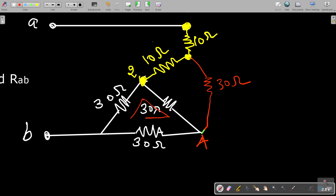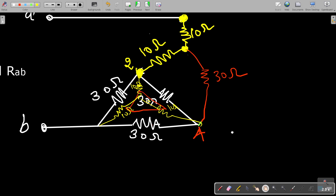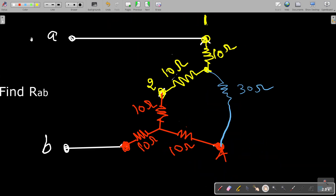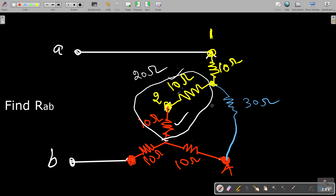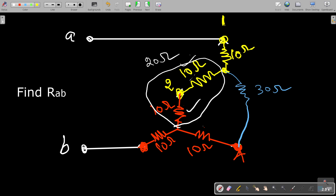Now consider this — it is again a delta network with 30 ohm, 30 ohm, and 30 ohm resistances. This should also be replaced using delta-to-star conversion. Since we already found that a 30-30-30 delta converts to 10-10-10 ohms in star form, we replace it accordingly with 10 ohms, 10 ohms, and 10 ohms. Now this 10 ohm and this other 10 ohm are in series — their equivalent is 20 ohms. Also, this 10 ohm and 30 ohm are again in series — their equivalent is 40 ohms.